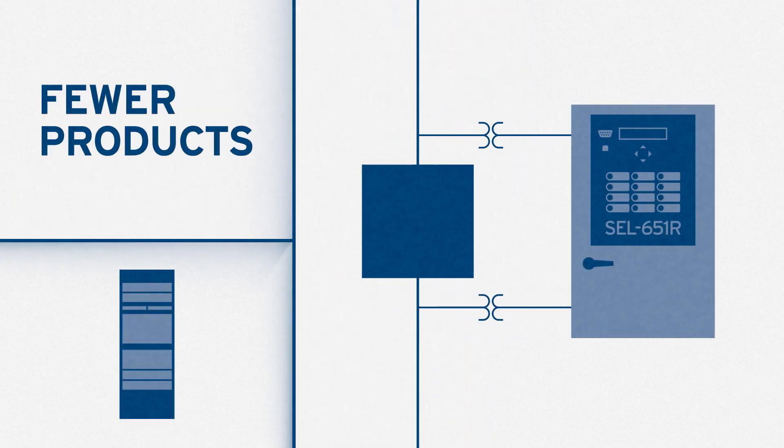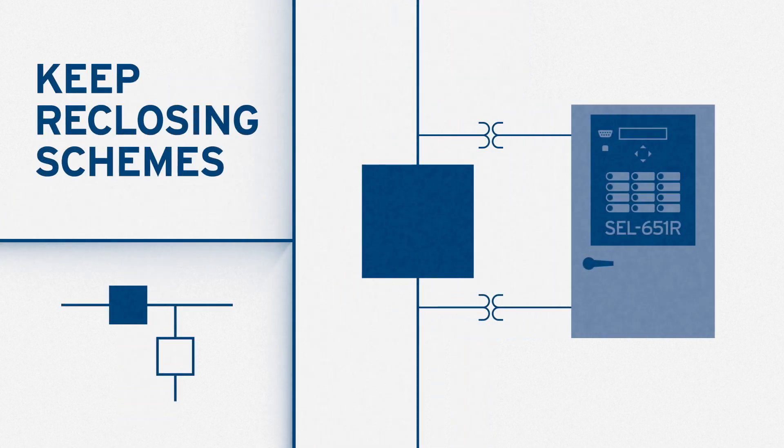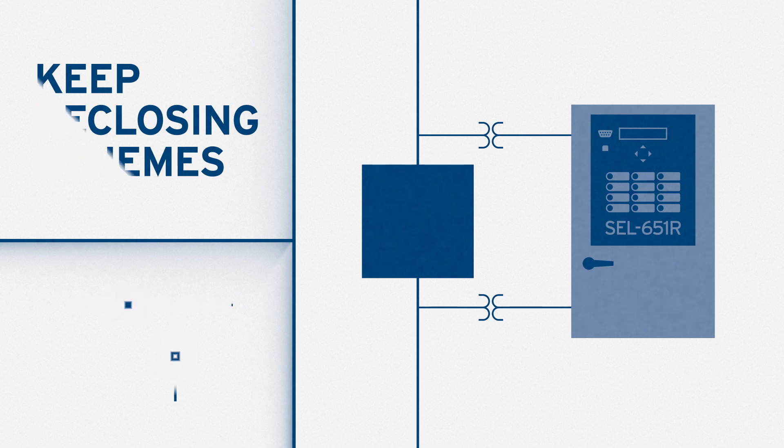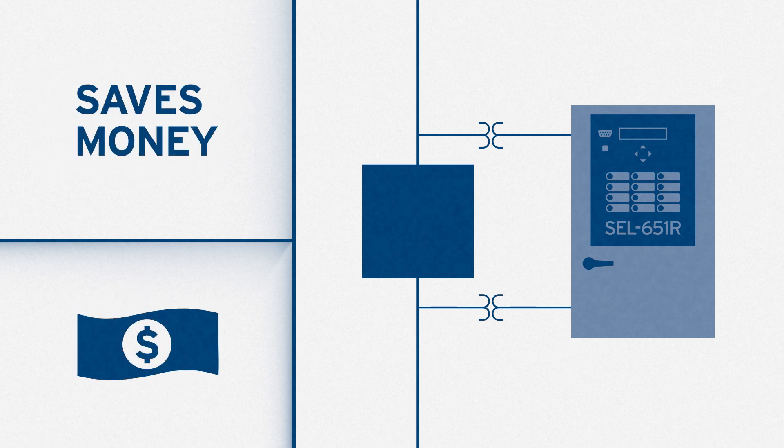this eliminates the need for multiple products, allows the utility to keep existing reclosing schemes, and saves thousands of dollars.